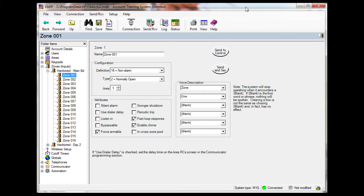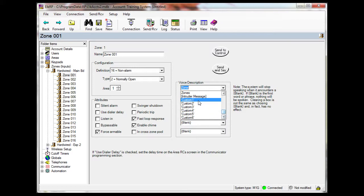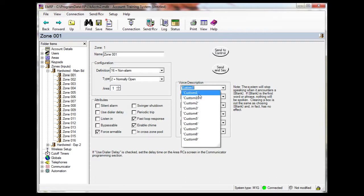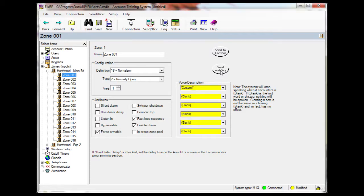Here, zone 1 is set up as a non-alarm zone. The default voice message of the zone is shown here. To change it, select the first drop-down box and find Custom 1 — this will be close to the bottom of the list. You can quickly access the custom messages by typing an apostrophe. Select Custom 1, then clear the second drop-down menu and set it to blank. Press Send and verify the message is the one that you want, then remember to save this change to the database.